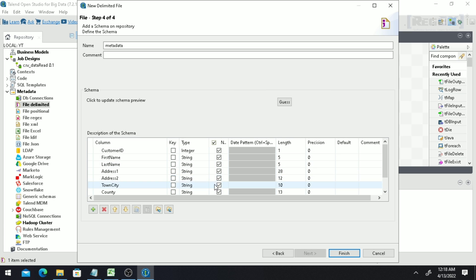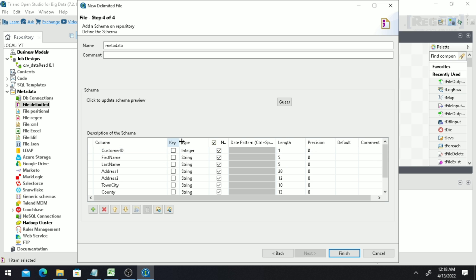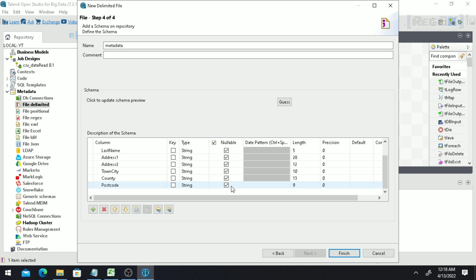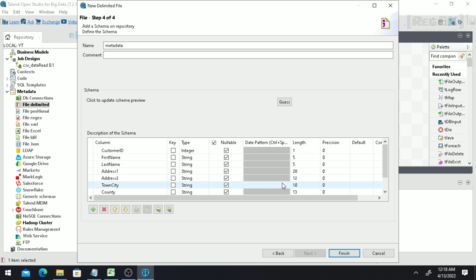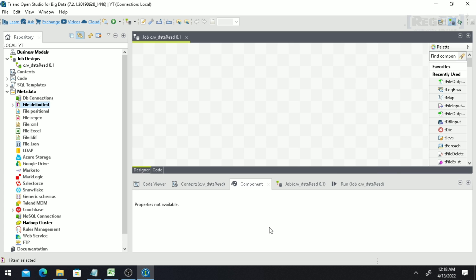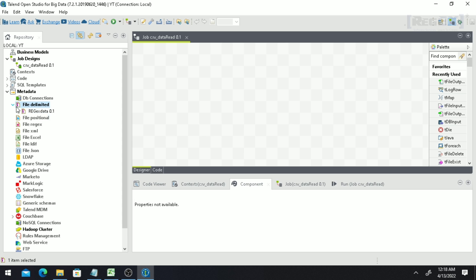Here you can see and configure the metadata. You can set a primary key, configure nullable (whether a column can hold null values), provide a date pattern if needed, and set the length of character or numerical fields. Many other options are available. Click 'Finish' and the metadata will be created.